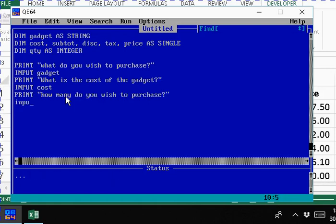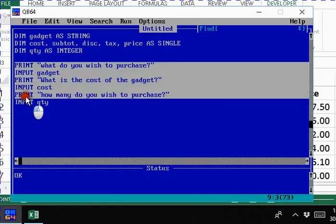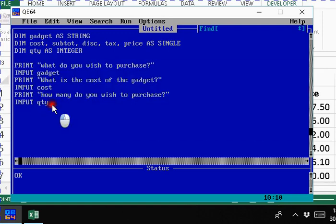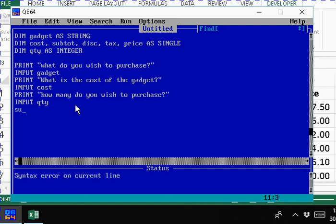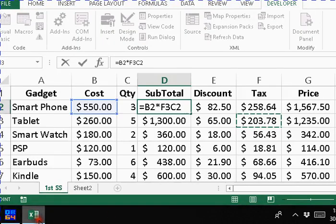Then we input quantity. Now let's start the calculation. All of this here is what we would consider to be the input section of our IPO chart. What we're going to do now is to write what will be considered the process section because we're going to do some calculations now. So now we say subtotal equals, and we know what subtotal equals because here we see subtotal equals the price or the cost times quantity.